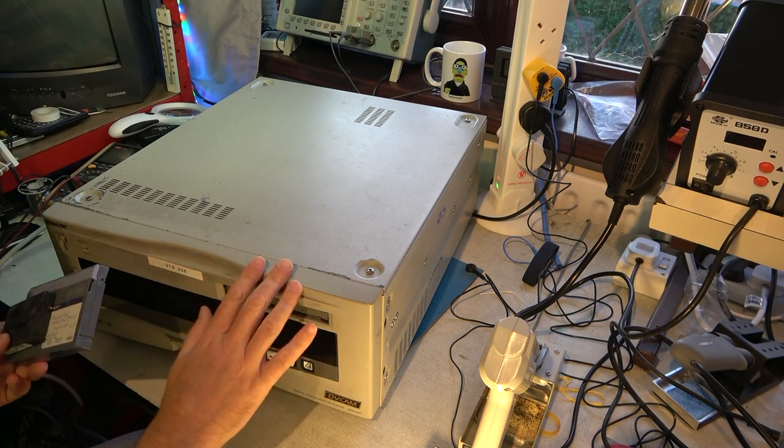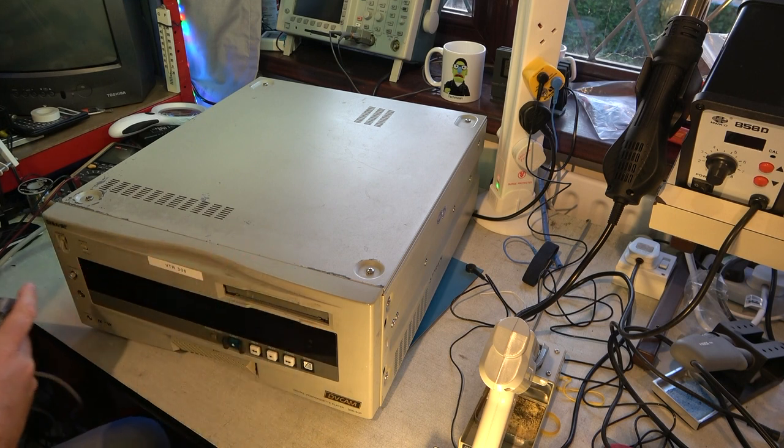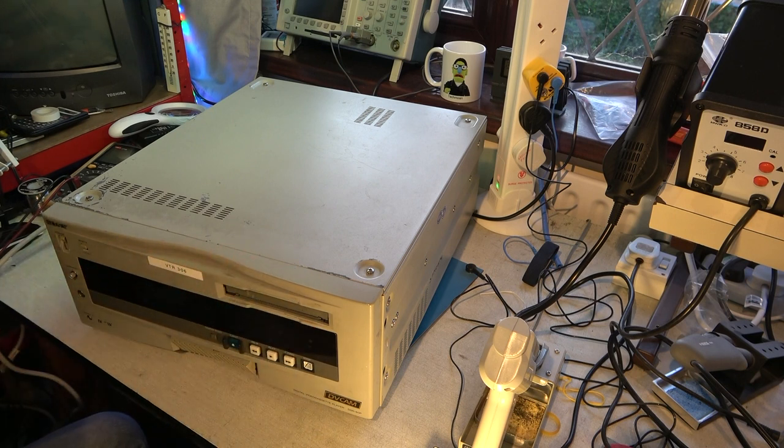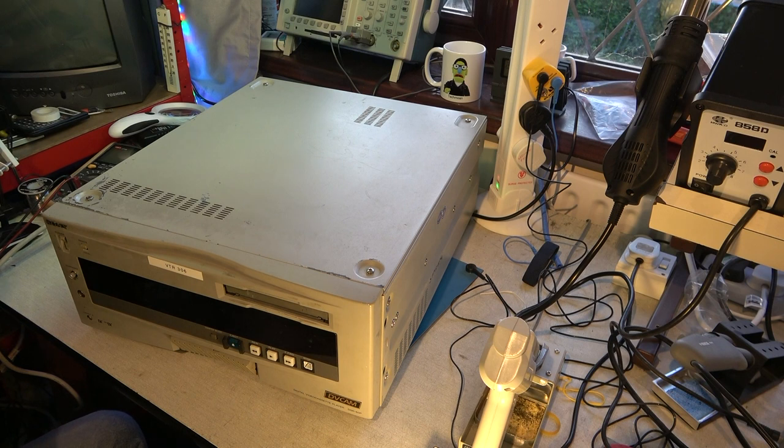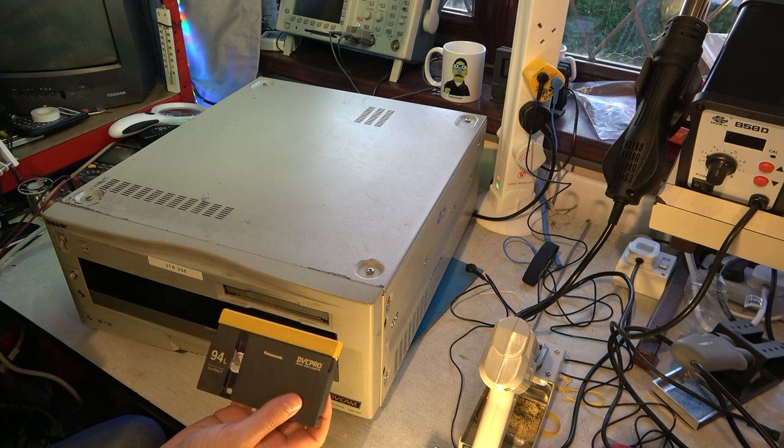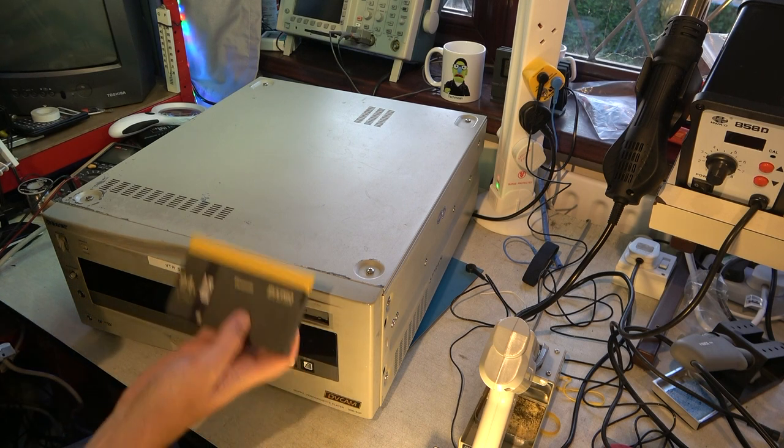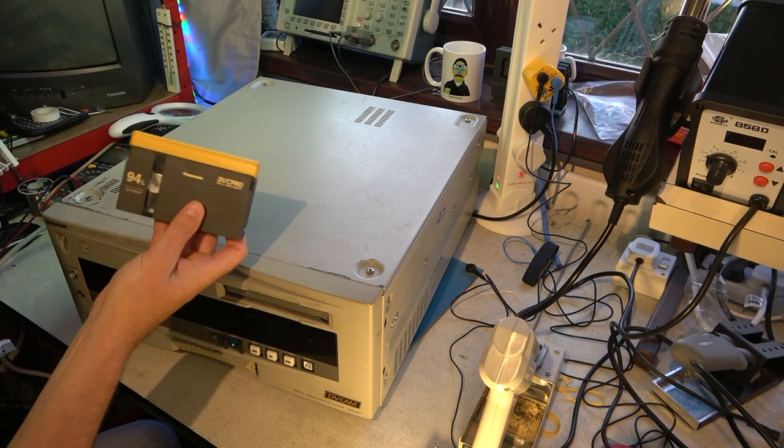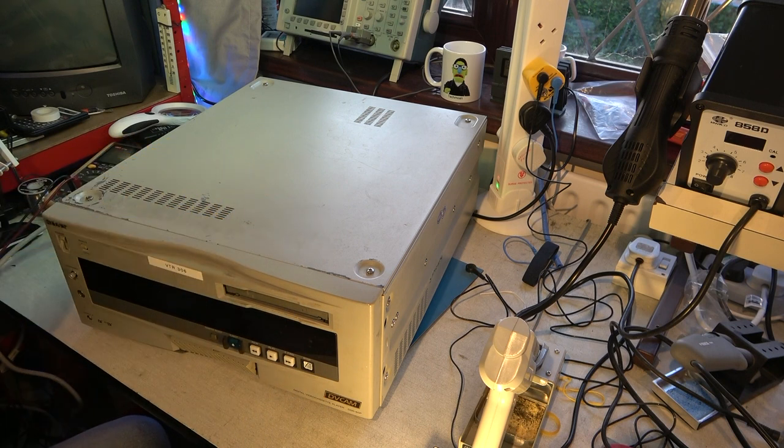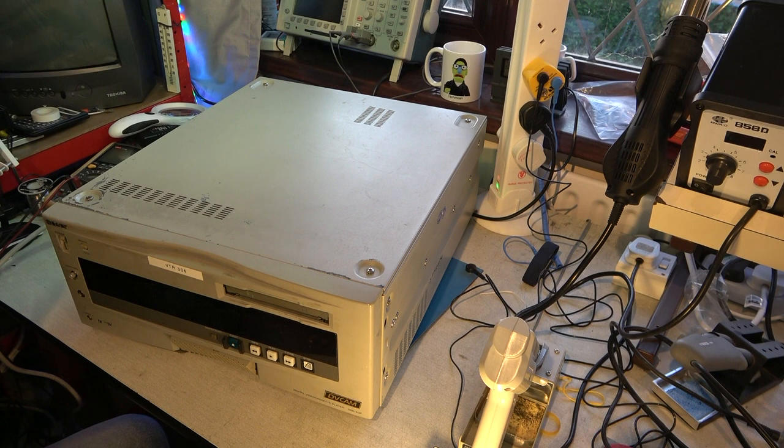This was also true of some early DVC Pro machines. Actually, I have a DVC Pro tape here. And just out of curiosity, if this machine does work, we'll actually try the DVC Pro. Pretty sure that won't work. But let's have a look at this machine.